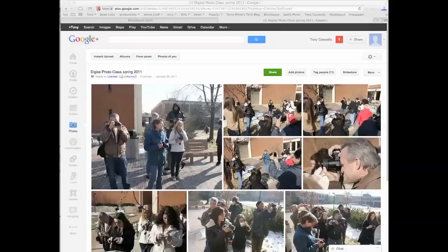It looks like Picasa has been kind of opened up and wrapped into Google+. This is pretty recent — I just downloaded the new version of Google+ and also Picasa for my computer. I'm using a Mac right now, but I also use PC. So what I'd like for you to do: when you upload an album, download Picasa, and it will open up on your computer and allow you to create an album of your pictures. If you're having any trouble, give me a call or send me an email.